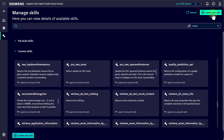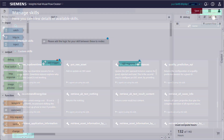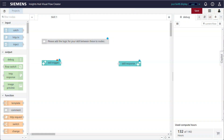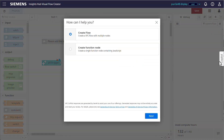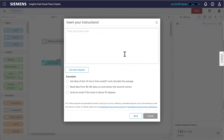Let's add a new skill — one that retrieves the current energy cost. Using Visual Flow Creator, we configure the new skill. The setup is guided by the Co-Pilot, making it quick and simple.